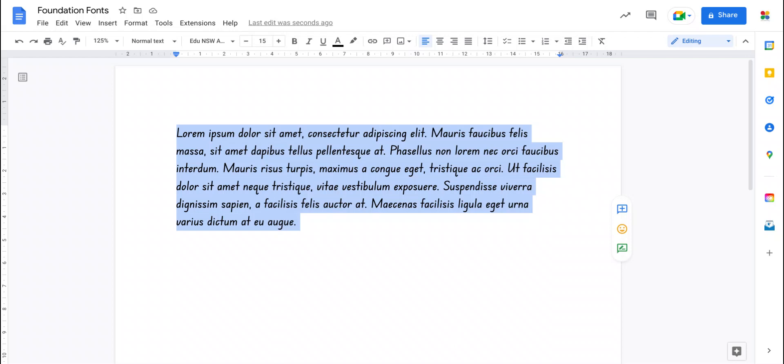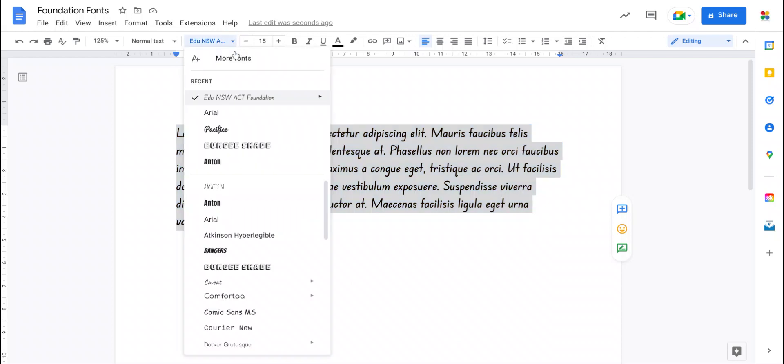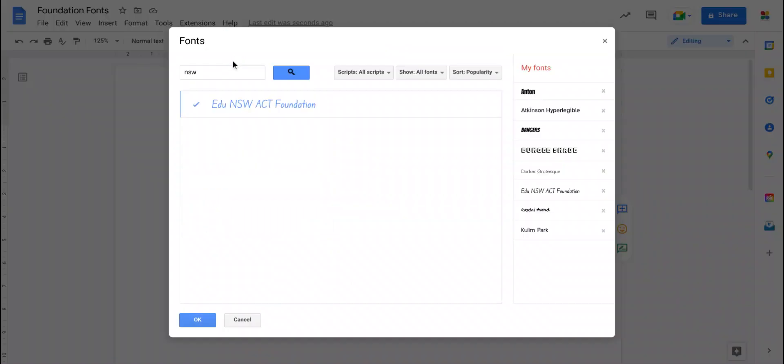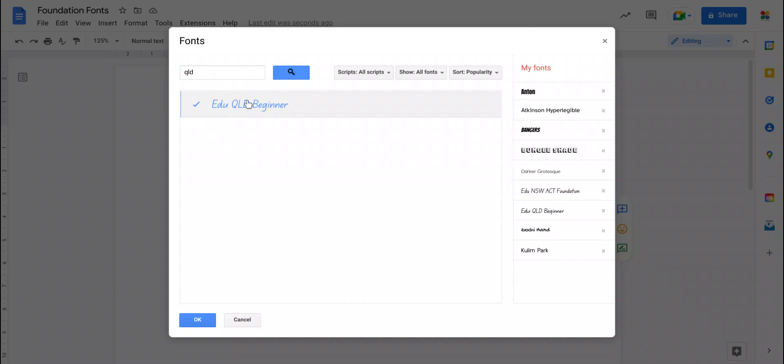Now, a couple of tips. If you search for your state name like New South Wales, it's pretty obvious. If you choose another state name, like say Queensland, QLD, you find the Queensland one and you can add that.